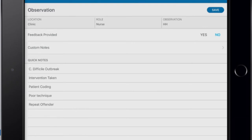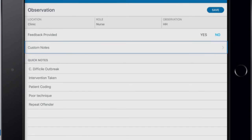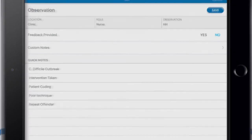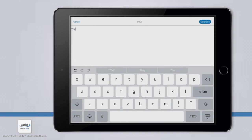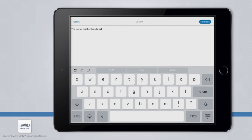The app also can associate notes to an observation. If your facility has chosen the Custom Notes feature, you will see a Custom Notes section further down the screen. Here, you can select the option and freely type notes up to 200 characters and save it to the observation, being sure not to capture any protected health information. If you do not see the Custom Notes section, this is because your facility administrator has turned this feature off. As an example, we can type: 'The nurse had her hands full.'